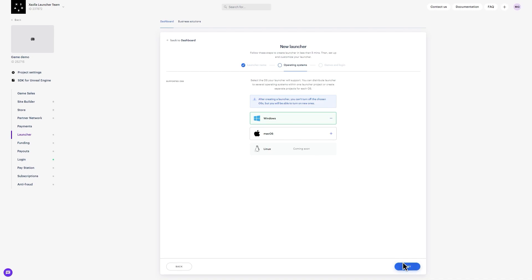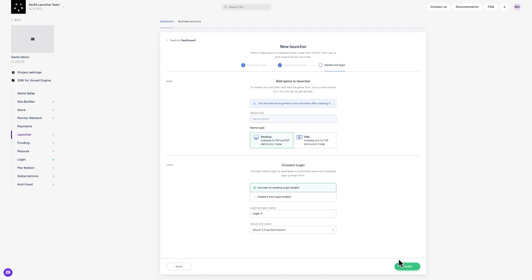Step 3: Select a game type, either PC or Web. Depending on the game type, you must provide a URL or upload a game build. Later in the video, we will cover uploading a game build, but for now let's proceed to the next step.